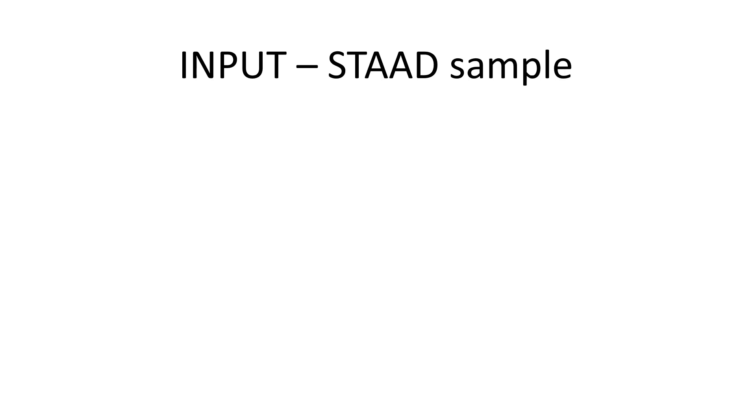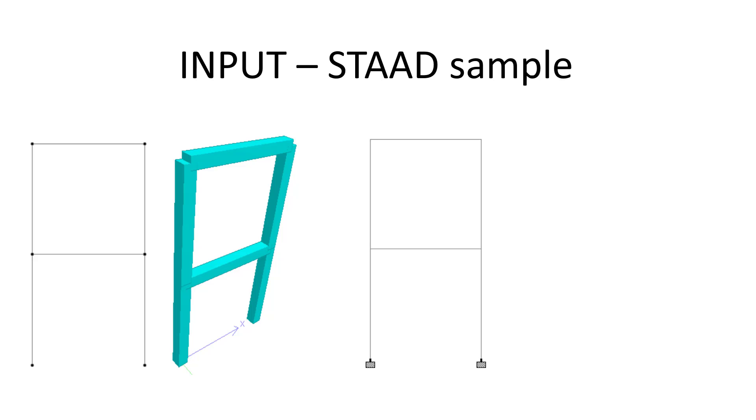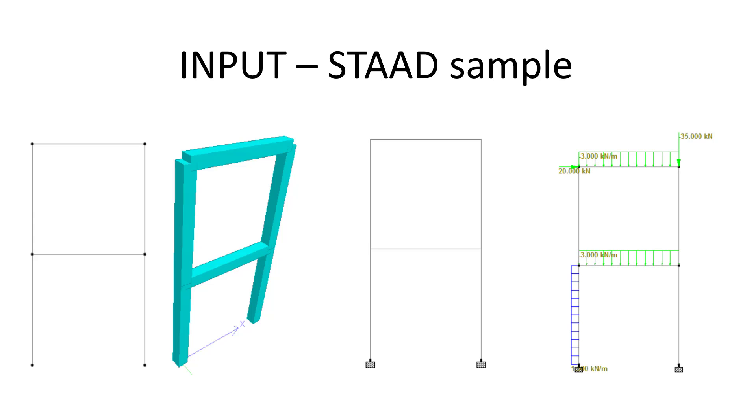This is a STAAD sample of the input. So here you can see the geometry of the structure as well as how the geometry of each member has been defined—they have been defined as rectangular members as you can see in the 3D layout. You can see the support—in this case I've defined them as fixed support. And finally, I have given it various loads like member loads and point loads.